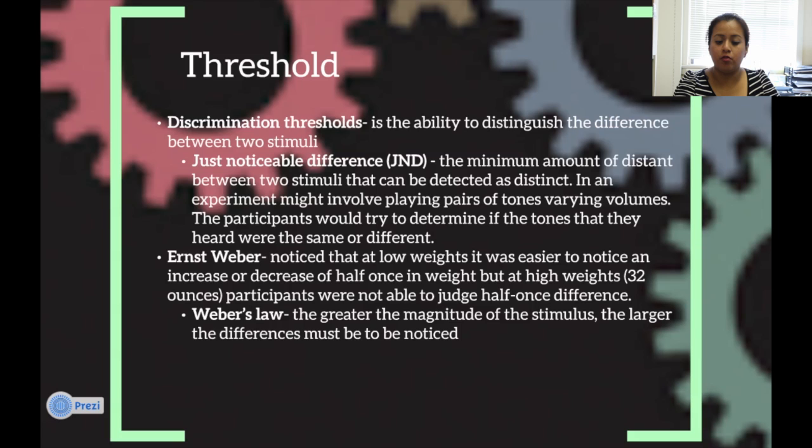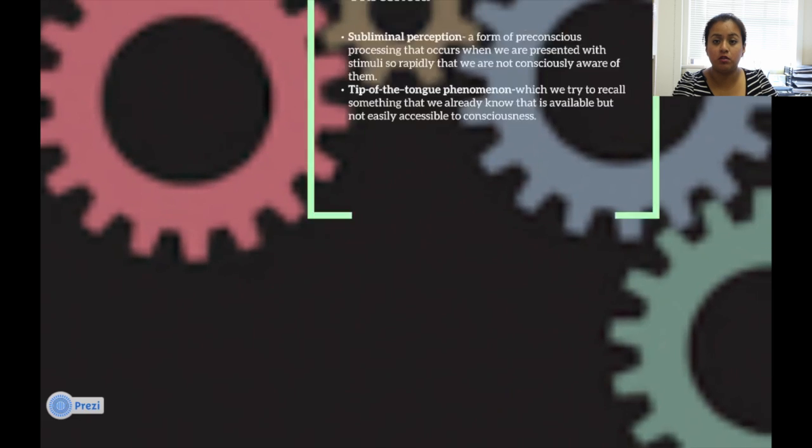Fechner's Law states that the greater the magnitude of the stimulus, the larger the difference must be in order to be noticed.